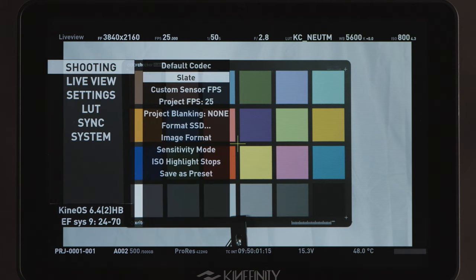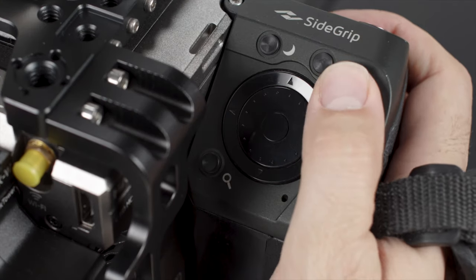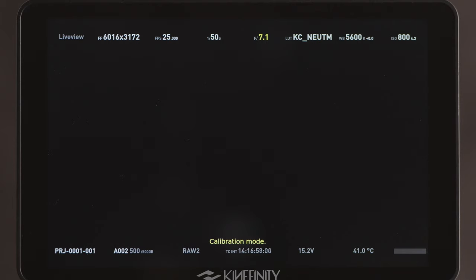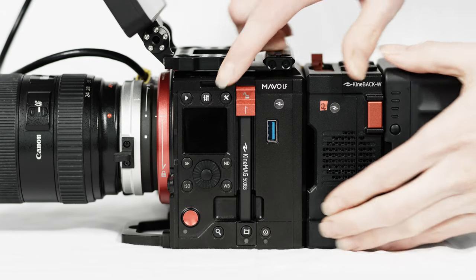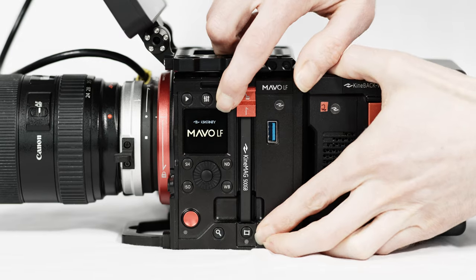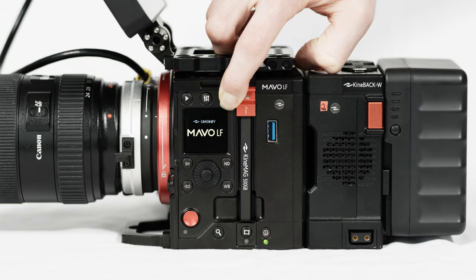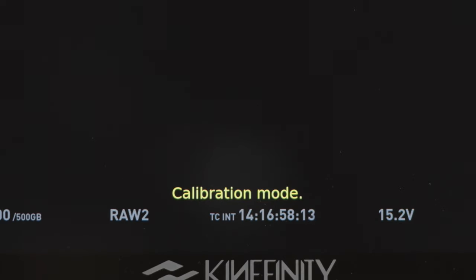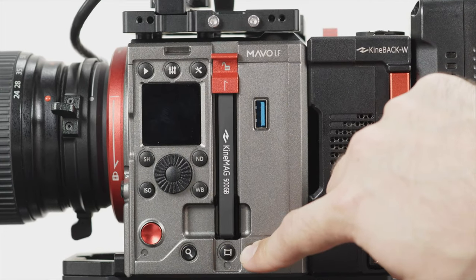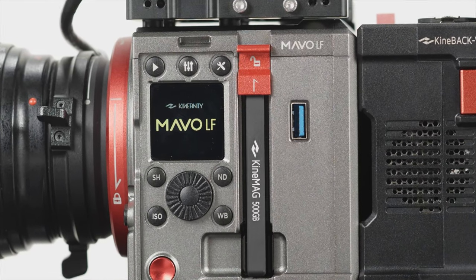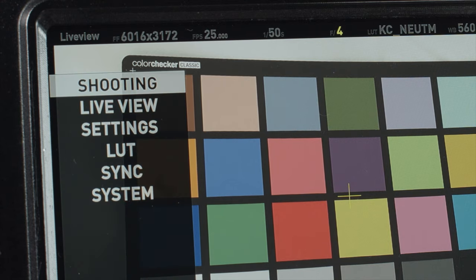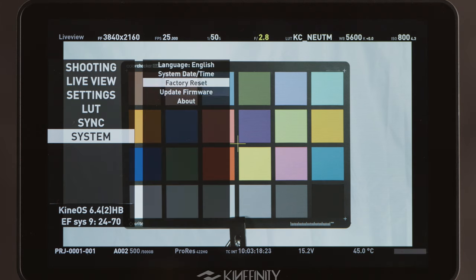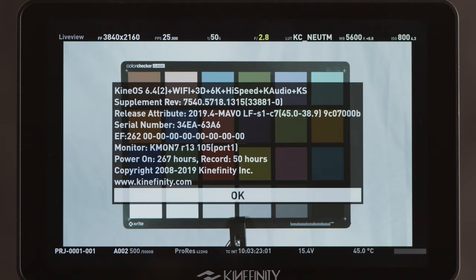The second level is the main menu, which you can access via the config button. There is a third hidden menu section which is called the calibration mode. Calibration mode can only be accessed by booting the camera while holding the config button. In calibration mode there are certain advanced features available which you won't find under the normal operation mode. Keep in mind that as Kinefinity is continuously optimizing the user interface, certain buttons or menu functions may be reassigned in future firmware releases. Today we're using KinaOS 6.4.